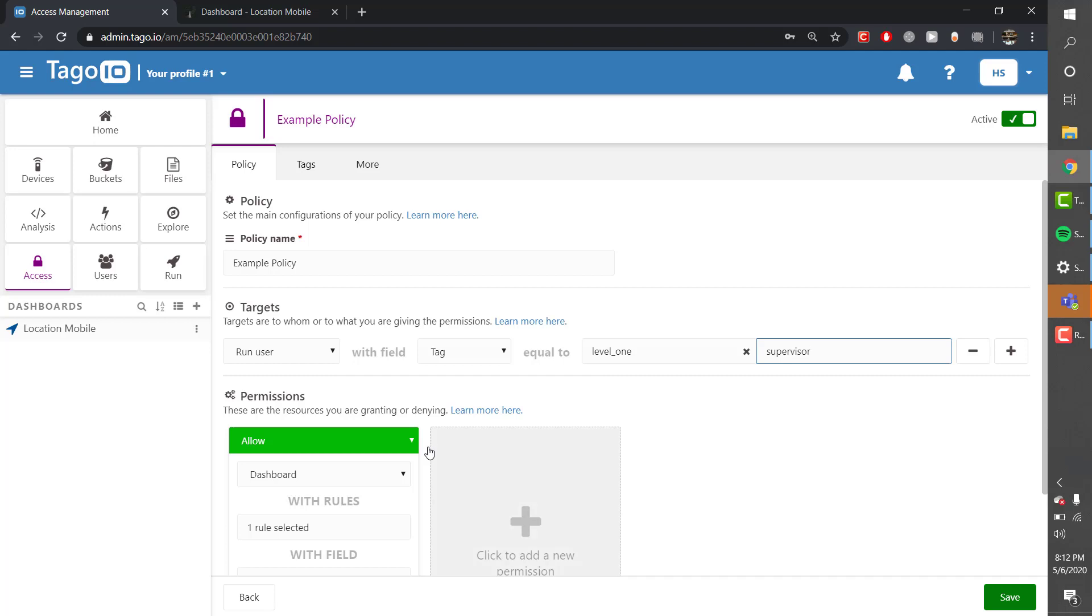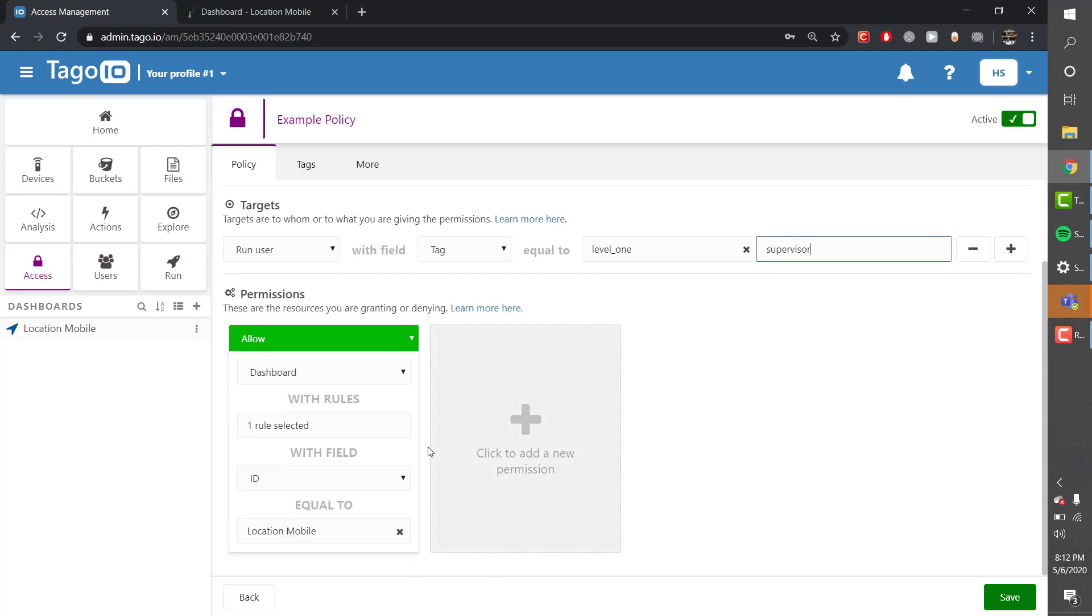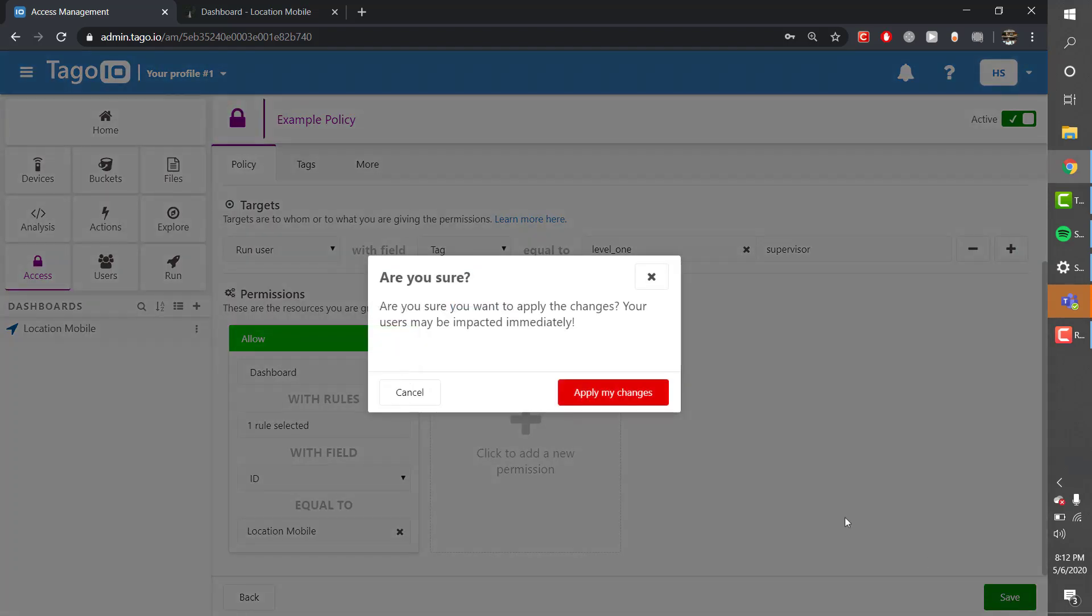So here we're creating a policy with a tag of level one and the value is supervisor and we're going to save that.